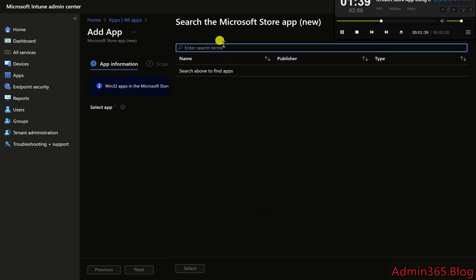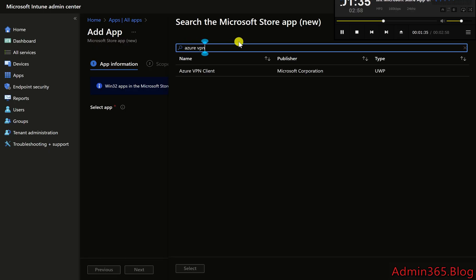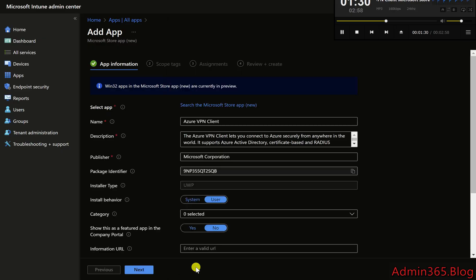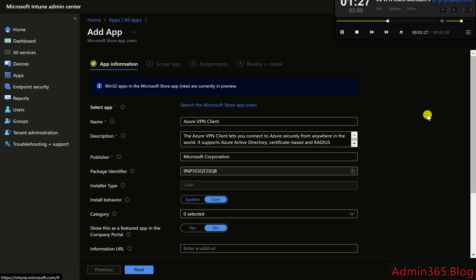Step 4: Search for Azure VPN Client. In the Search the Microsoft Store App field, type Azure VPN Client. Select Azure VPN Client from the search results, then click Select to add the app.